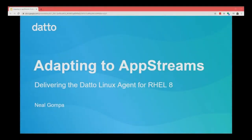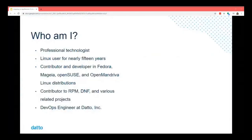My name is Neil Gampa. I'm here to talk to you about adapting to AppStreams, delivering the Datto Linux agent for RHEL 8. A little bit about me — I consider myself a professional technologist.